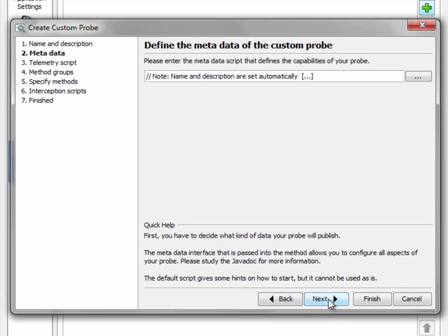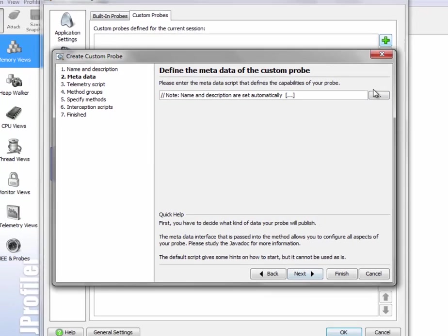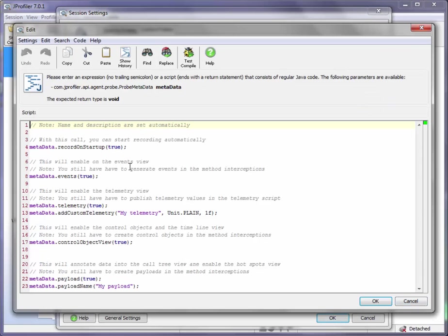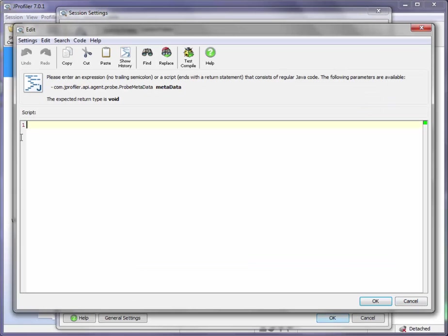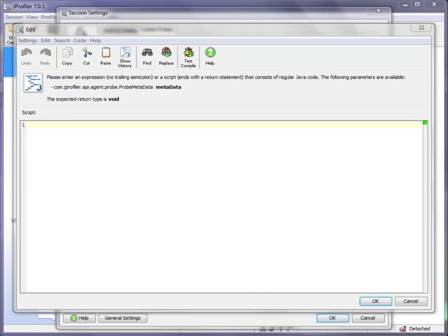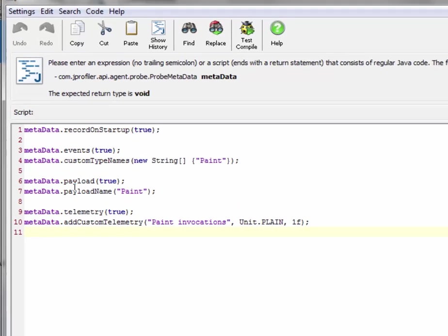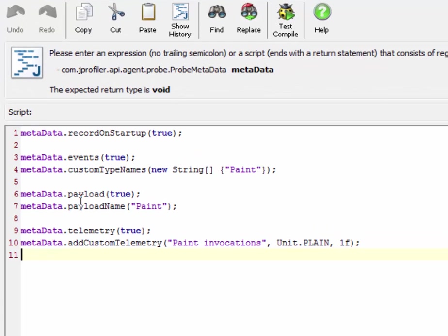In the metadata step you have to tell JProfiler what your probe should be capable of and what data it will be recording, and this is done with a configuration script that we can edit here. There is a sample script in here that I'm going to delete and replace with a script that I've prepared off screen. So let's quickly walk through the lines of code here.